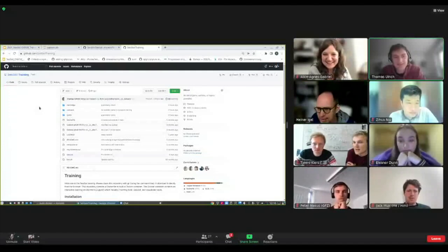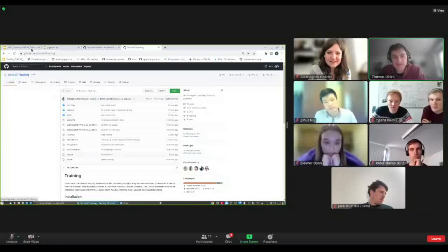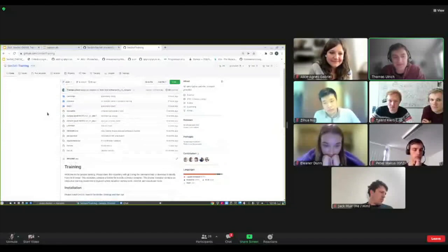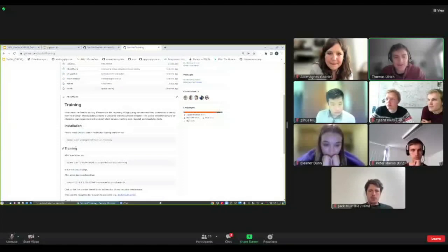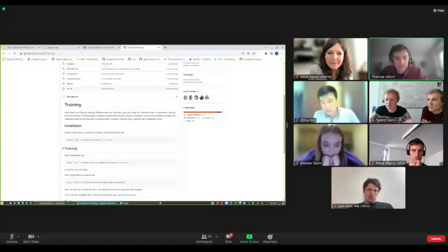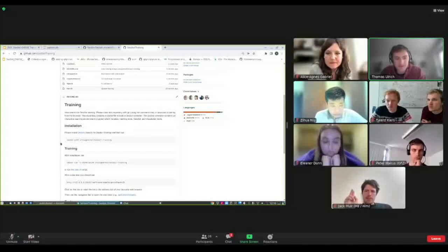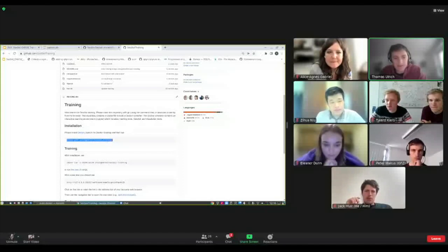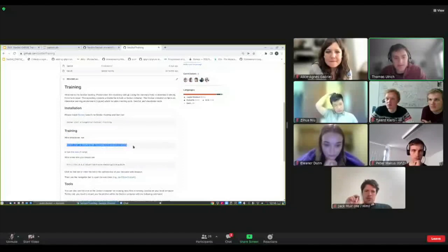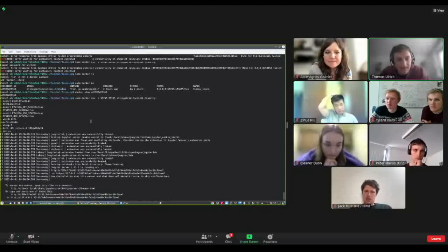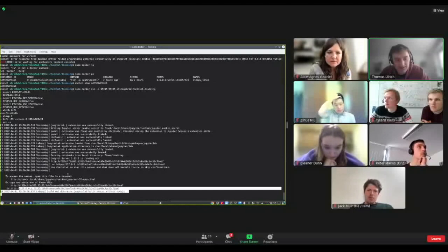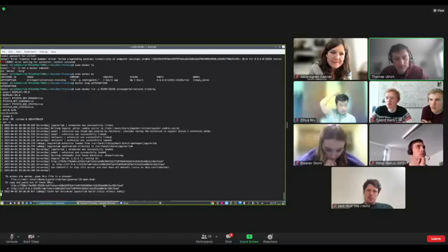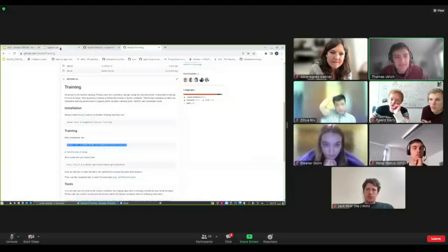In the meanwhile: in the seissol-training GitHub repository you have everything described. Basically you first install Docker, then follow the steps, and at the end you pull the Docker container and run it. Once you have run it, it outputs some links and you follow one of the links to open Jupyter notebook. I pull the Docker container and then run it — it outputs something like that and you get a link at the end.